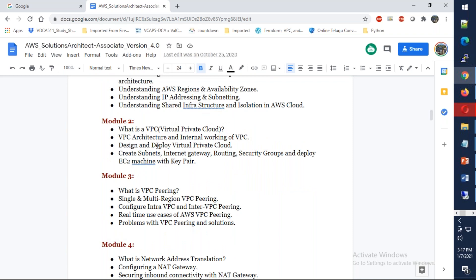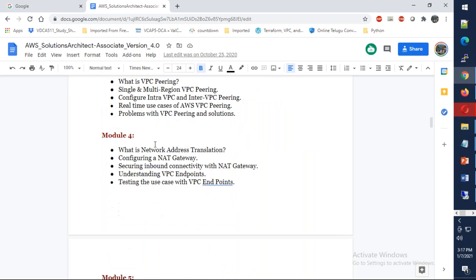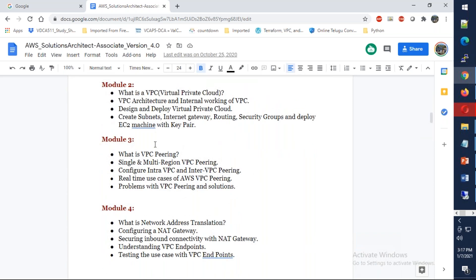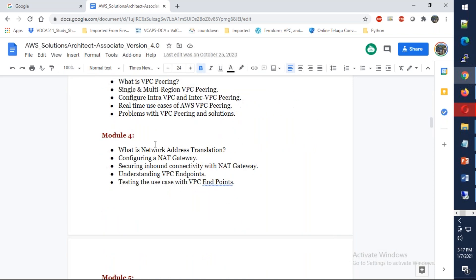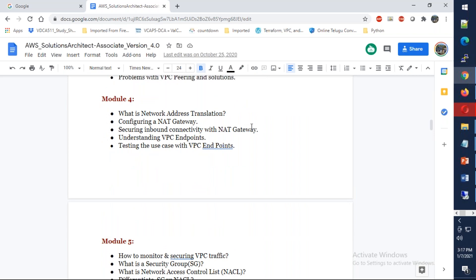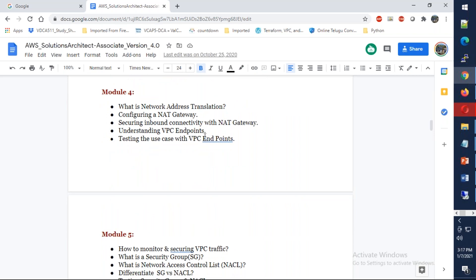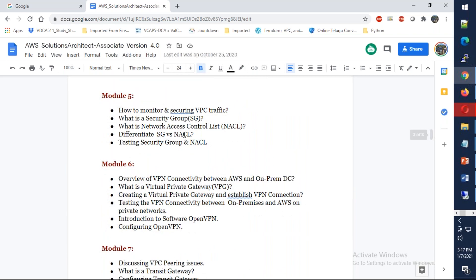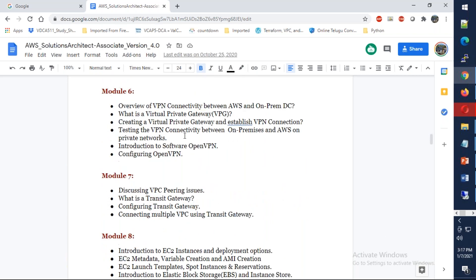From there we're going to discuss about what is a Virtual Private Cloud. We're going to do everything practically. We're going to discuss about VPC peering, network address translation NAT gateway, and then we're going to talk about security groups, network ACLs, and VPN.